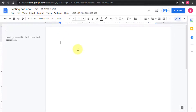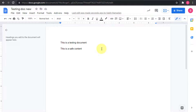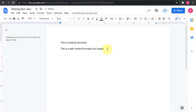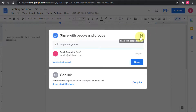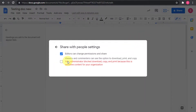Now in another document, I'll type 'this is a project XYZ budget.' Once I add that phrase, if I go to Share and check the sharing settings or restrictions, the option to download, print, and copy is disabled because the administrator has blocked it for sensitive content.